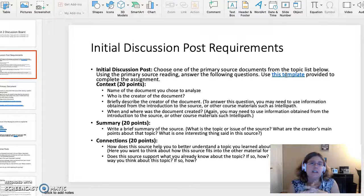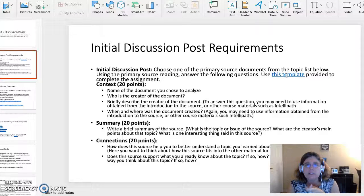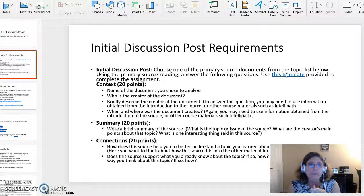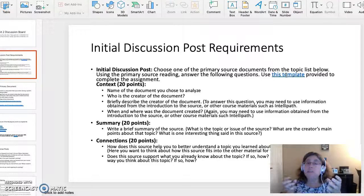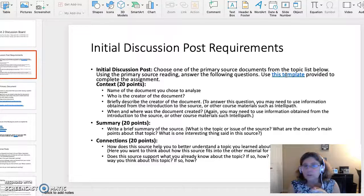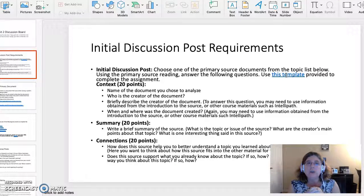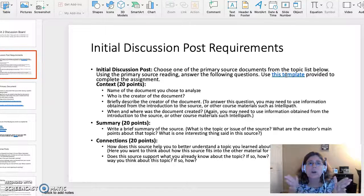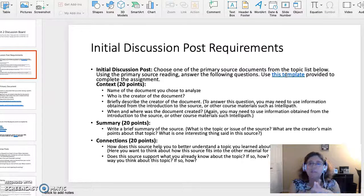The first section is the context, worth 20 points. Name the document you are choosing to analyze. Who is the creator of the document? Briefly describe the creator. To answer this, you might need to use information from the introduction to the source or course materials. Also identify when and where the document was created, again using the source or course materials as needed.